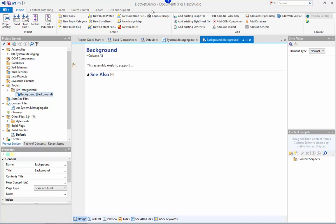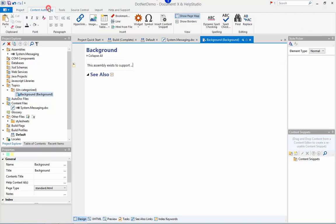Once again, this is a fully featured HTML editor. On the content authoring ribbon tab it gives us access to a whole bunch of authoring functionality including images, hyperlinks, tables.